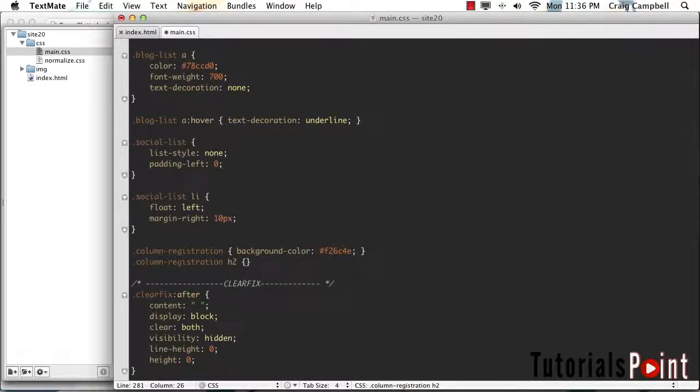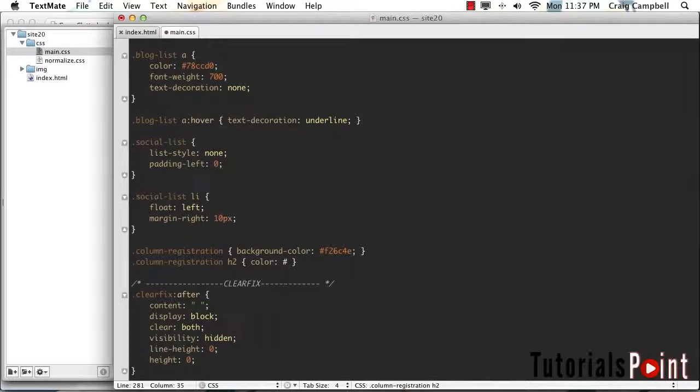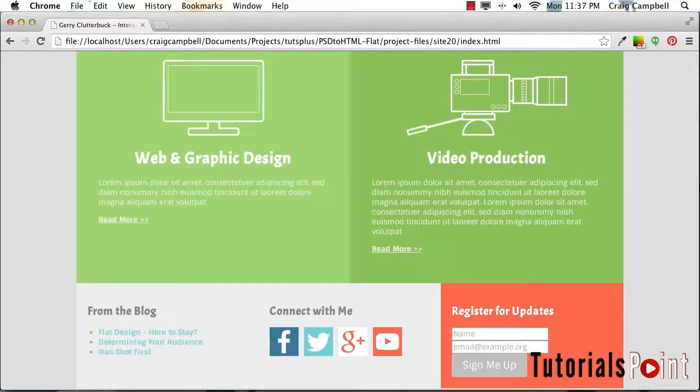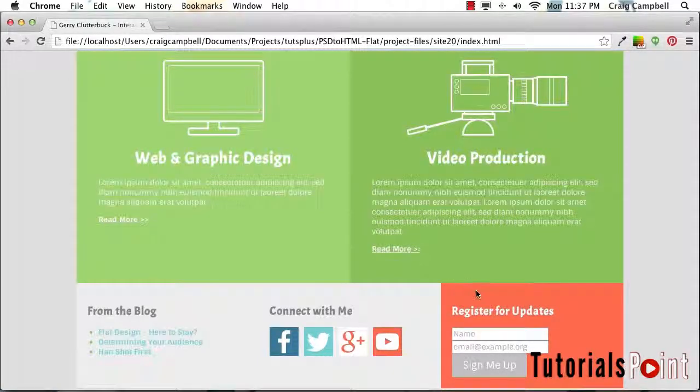We'll create another rule just below that for column-registration space h2. So the h2 tag inside of that is going to have a color, which is our text color, of #fff, which is white. So we'll save that, refresh, and there we go. That looks better.